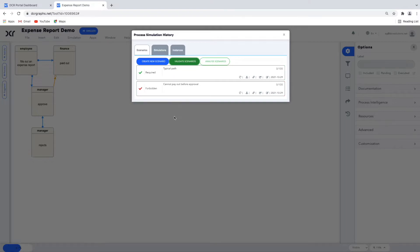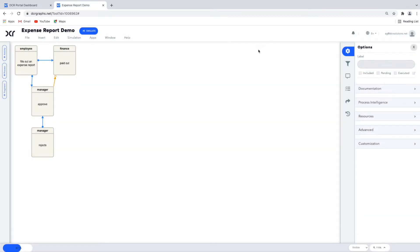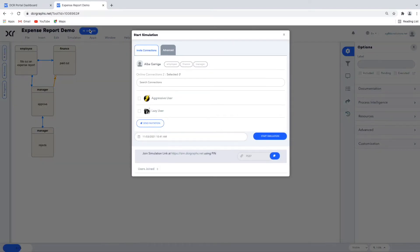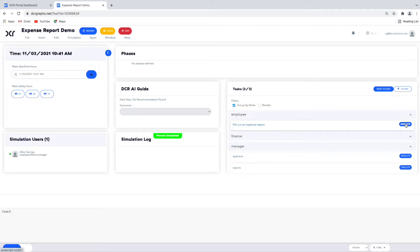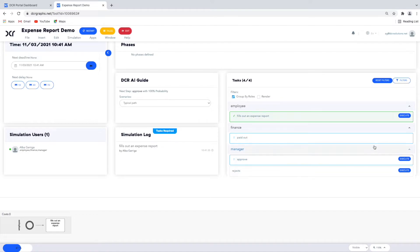Now that we've added some rules, we can simulate again. We click Start Simulation and notice that the task list is shorter than before due to the relations. When we click Fill Out Expense Report, we notice that Approve and Payout activities are marked with a blue exclamation mark. Notice also that there is no execute button to the right of Payout, but Payout is still on the list — the reason is that the process requires payout to happen, so we show everything the user must do even if they cannot do everything yet. We say that payout is pending. Also notice the blue circle, indicating that the process is not yet complete — it is not accepting, as researchers would say.